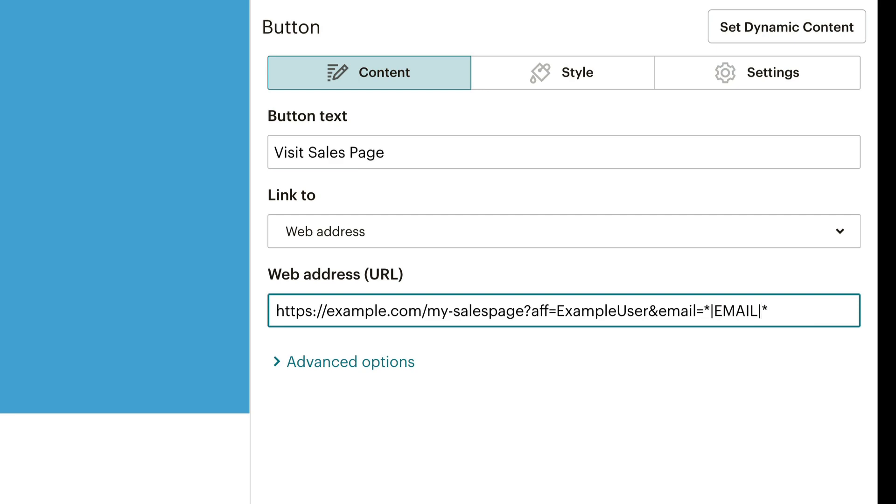If you send this email with this link via your autoresponder, the placeholder is automatically replaced by the recipient's email address. If they then access the link, their email address is linked to your affiliate ID via the promo pixel.